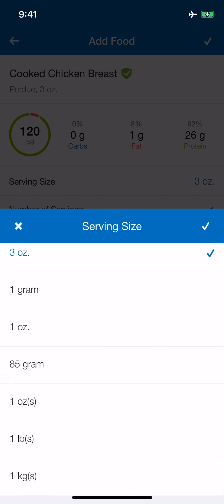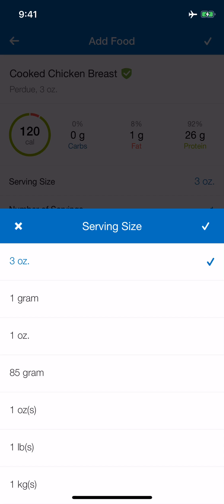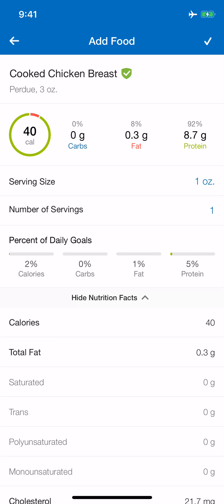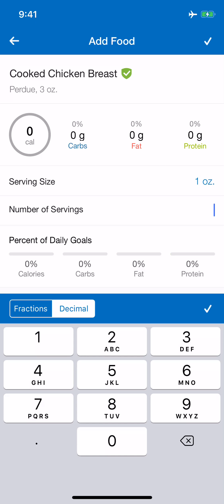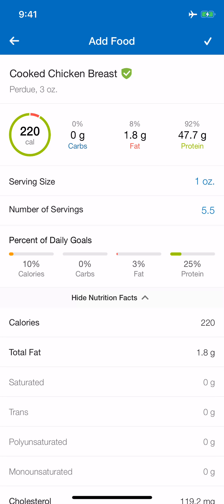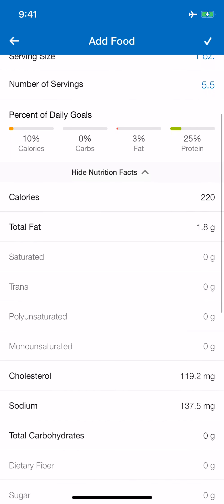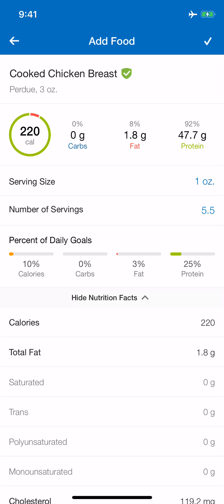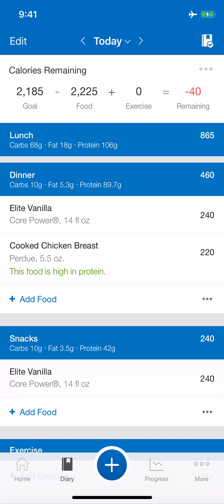You can weigh it in grams or in ounces. Let's say I'm going to weigh it in ounces — I change my serving size to one ounce and hit the check mark. Now my serving size is one ounce, so if I'm going to eat five ounces, I change the number of servings to 5.0. If you've had five and a half ounces, you could enter 5.5 — you can really go down to the decimal. When I click check, it's already adjusted the actual macros: 1.8 grams of fat, 47.7 grams of protein, and zero carbs. I simply check that entry and it goes right into MyFitnessPal.